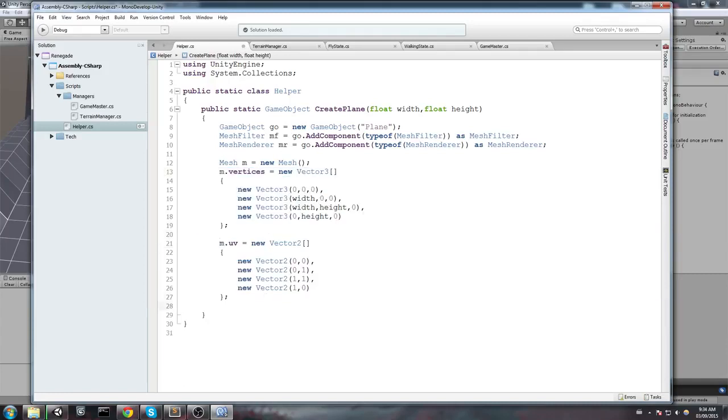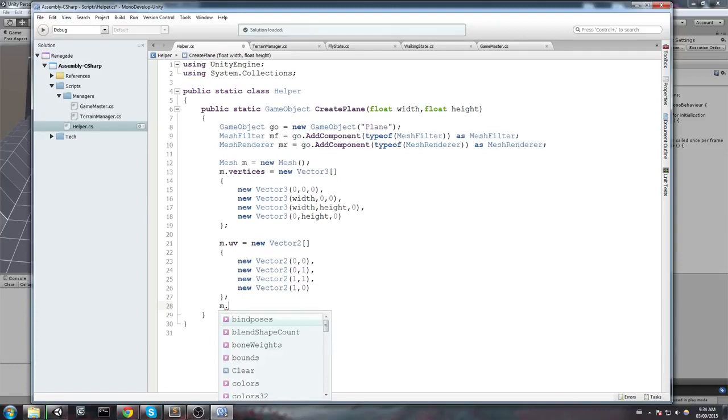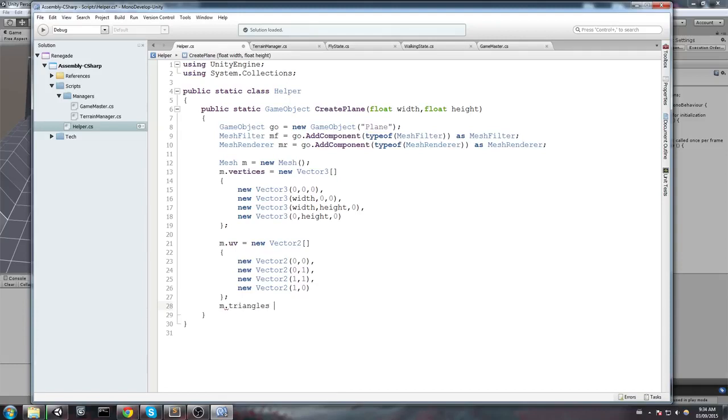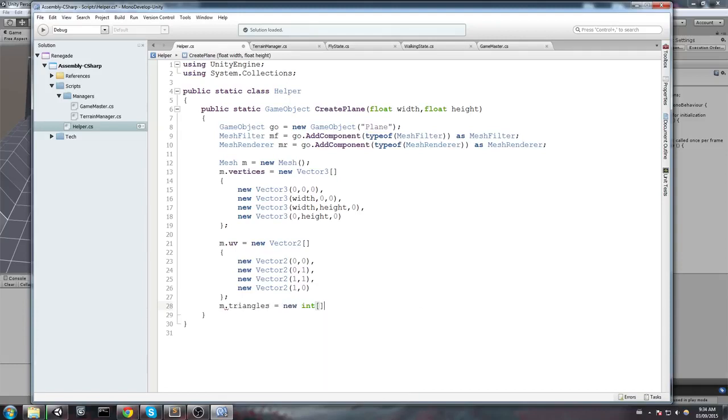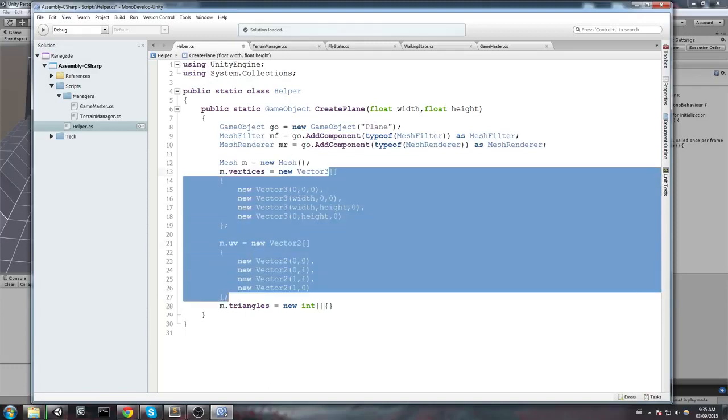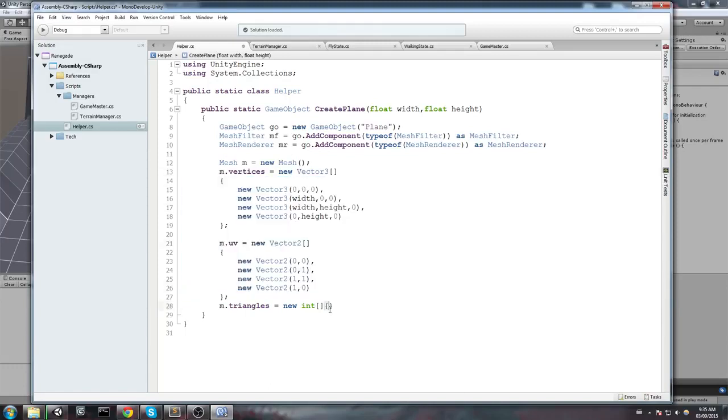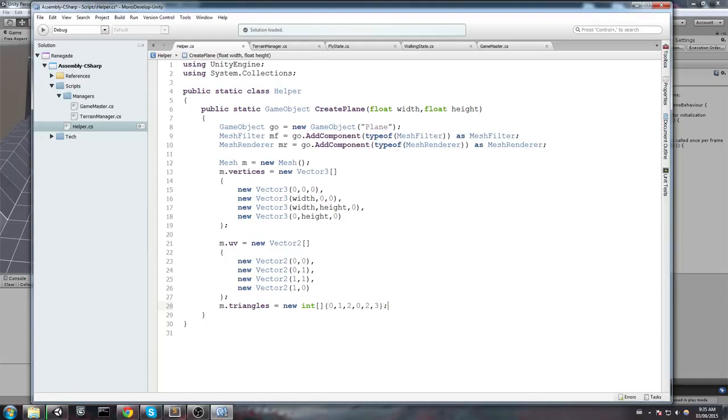Now, the last thing we want to do is define the triangles. So, mesh.triangles is going to equal a new array of int. And now we have to put them in the good order in order to render our mesh properly. Now, to match these up here, we are going to say 0, 1, 2, 0, 2, 3. So, this way, the triangle is going to be drawn in the good direction and we'll be able to see it.